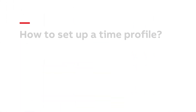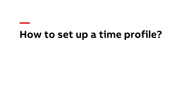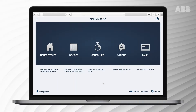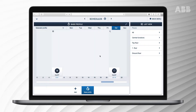How to set up a time profile: please make sure you are logged in on a computer or tablet in configuration mode. Go to the schedules menu, where you can create new time profiles or adjust existing profiles.